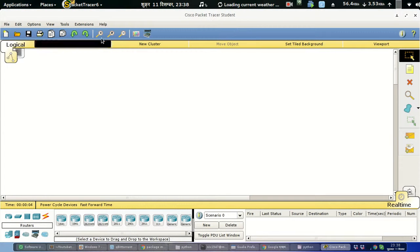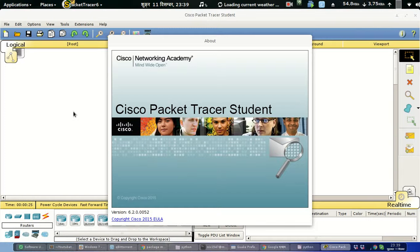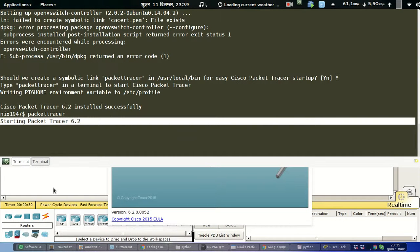This is Packet Tracer 6.2 running on our system. If you follow these same steps on other Linux distributions like Fedora or openSUSE, it will definitely work. This package is not distro-dependent because it is not a .deb package — it is a binary package, so it can be installed on any Linux system.